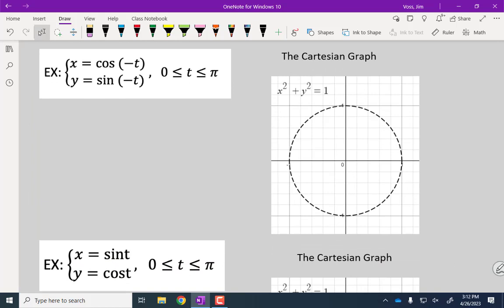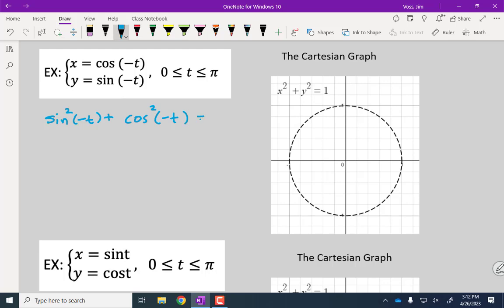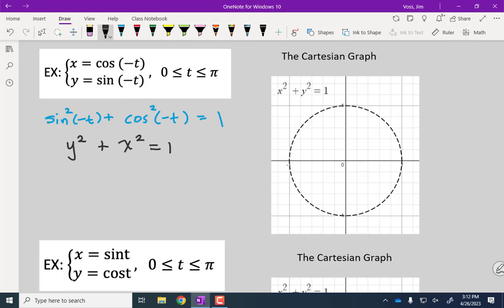Once again we see sines and cosines, so we'll use the Pythagorean identity to eliminate t. The Pythagorean identity holds regardless of what you put in for the angle, as long as the argument inside sine and cosine are the same. Here, sine of negative t equals y, giving y squared; cosine of negative t equals x, giving x squared. So once again we have the unit circle x squared plus y squared equals one as our Cartesian graph.